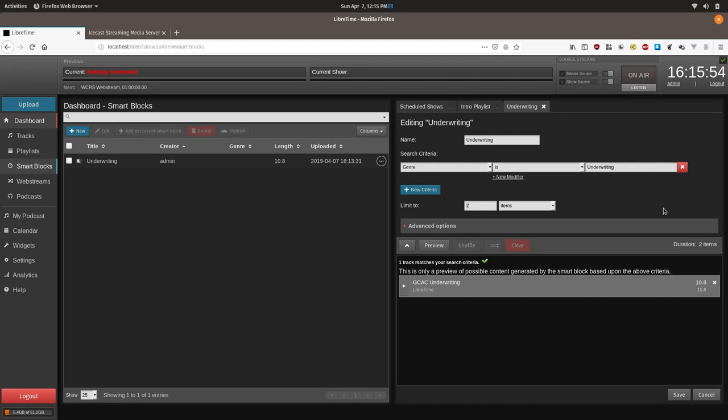We're planning additional features, such as individualized intro playlists for specific shows, and a log where you can look up all the times that a track aired in the past. This could be useful for sharing with your underwriters. If you're a web radio, commercial radio station, then you could use this to track ads.